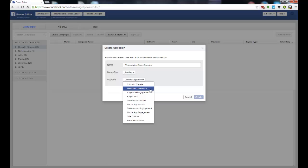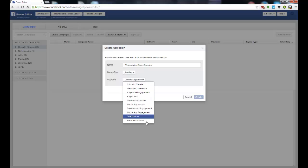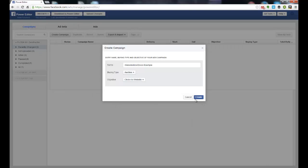You can also get website conversions, page posts, engagement, page likes, and the like. All these different options. For now, just to demonstrate, I'm going to show you clicks to website.